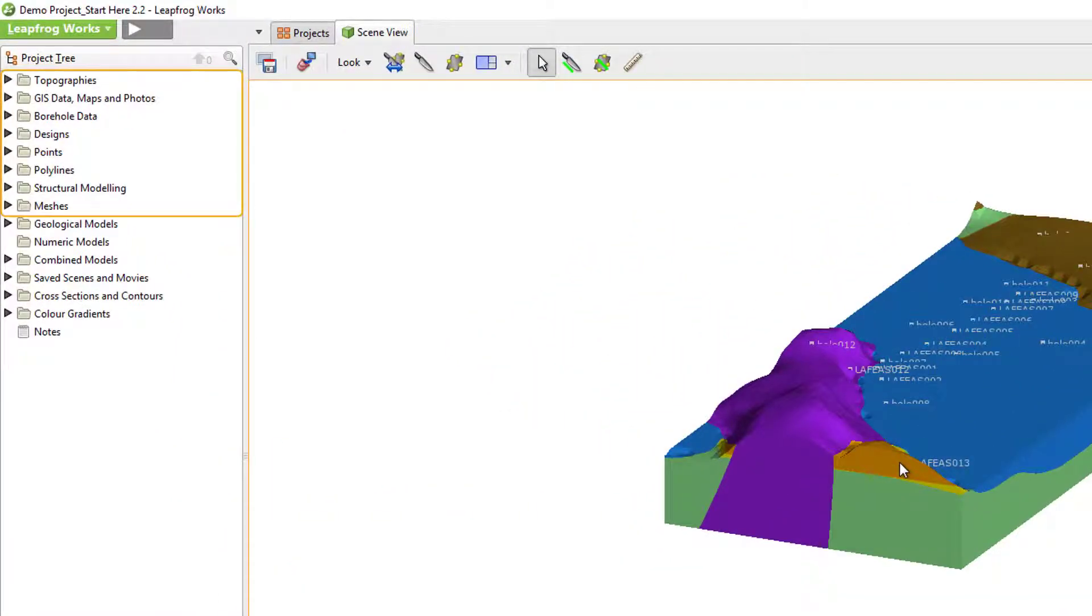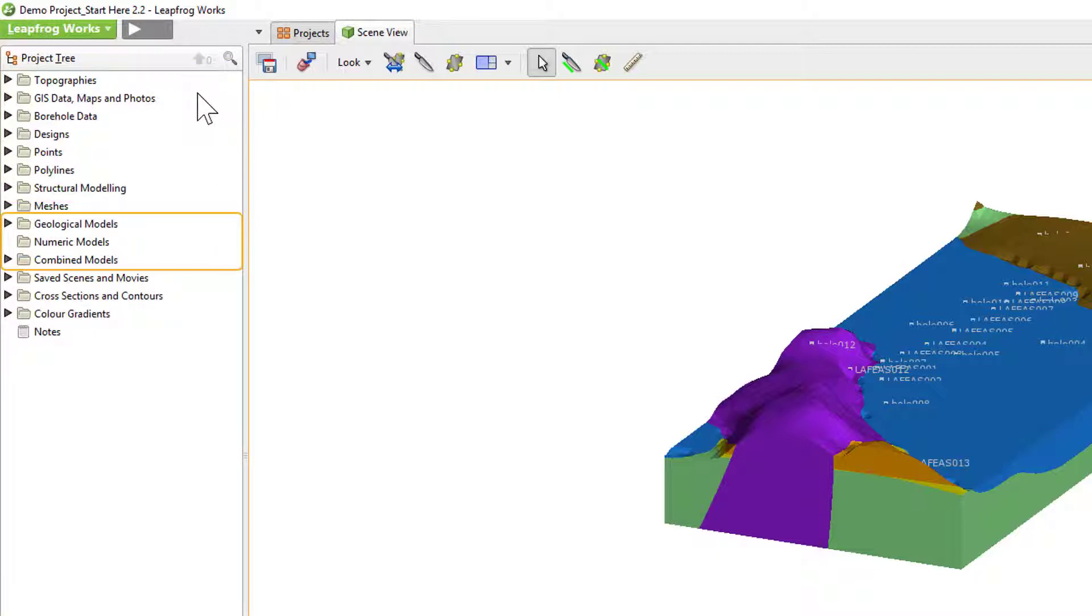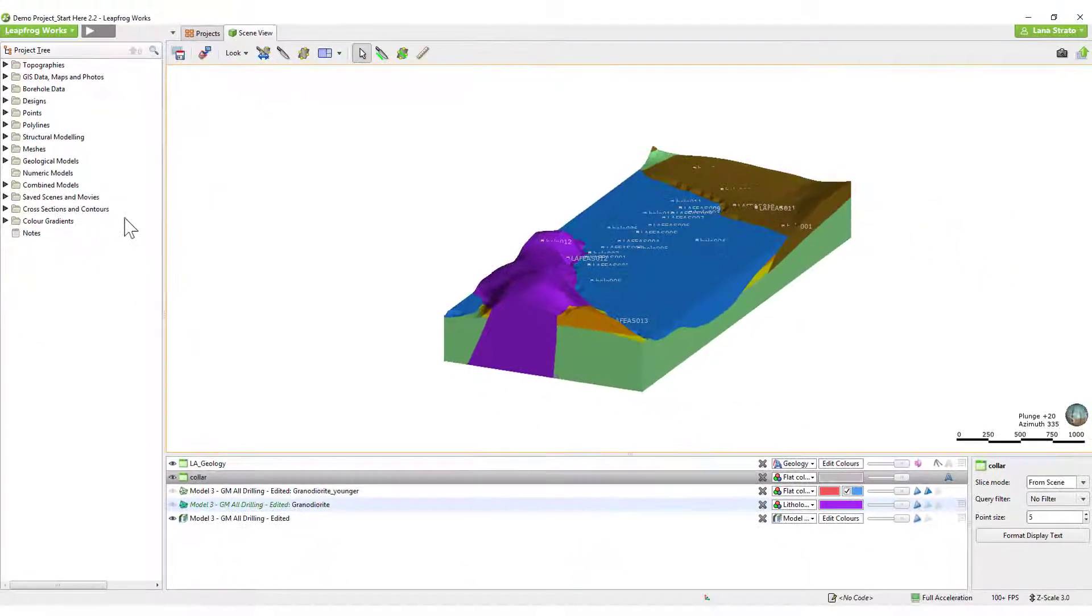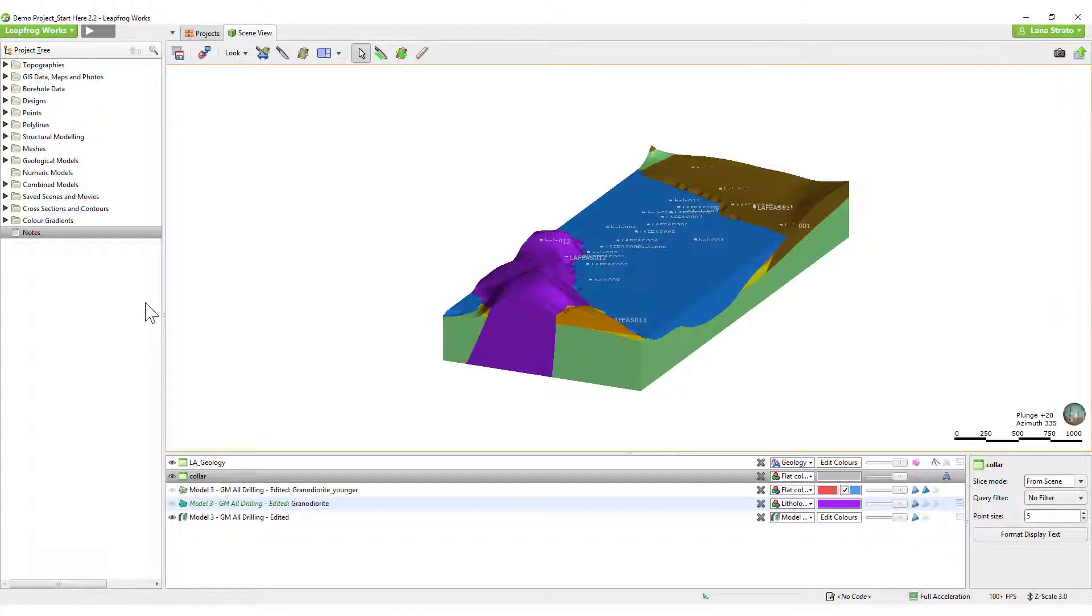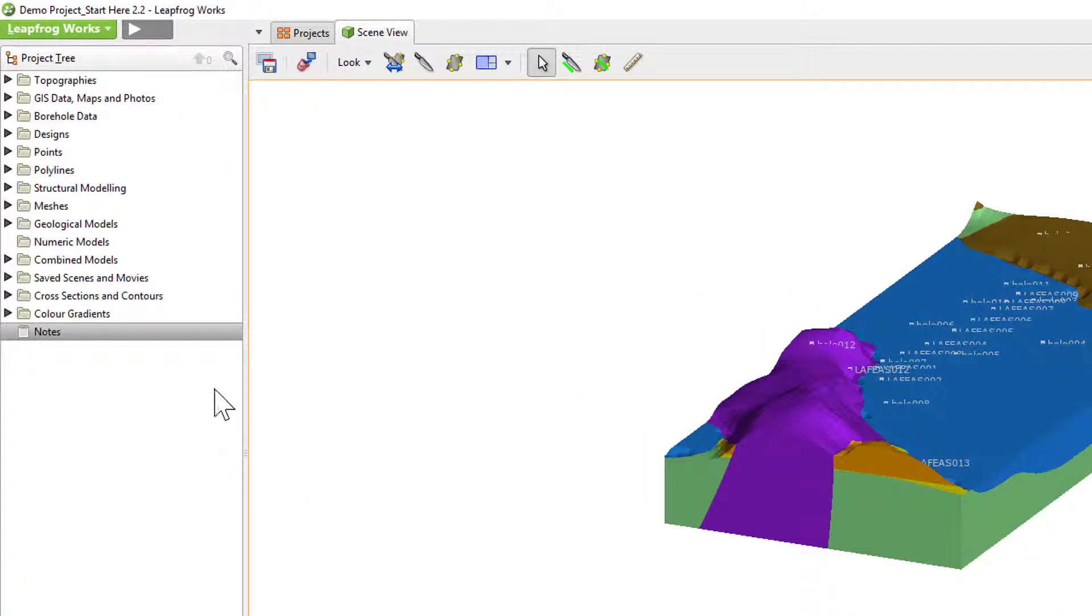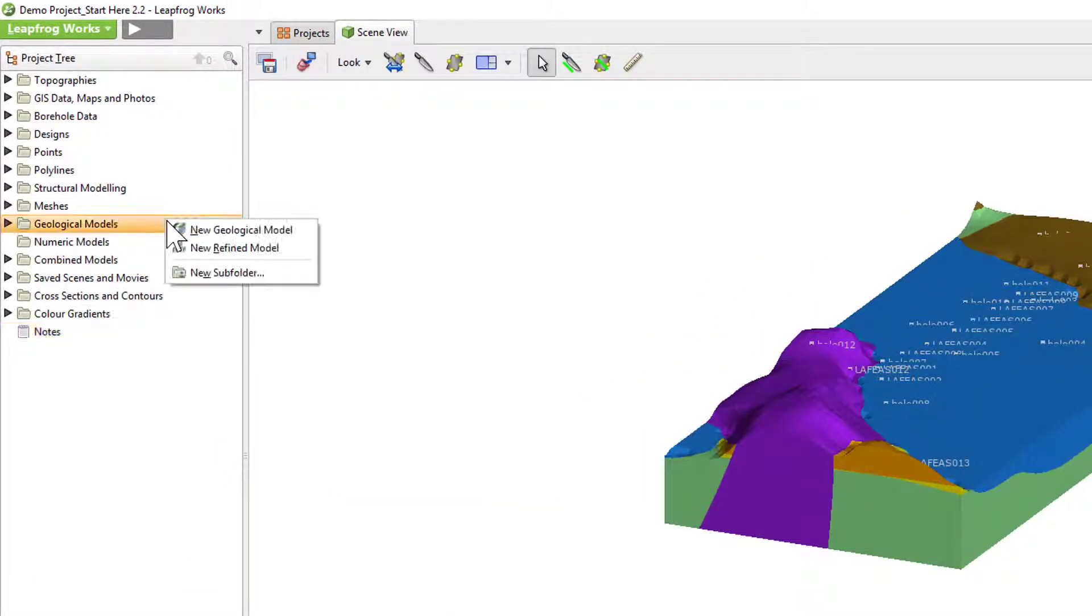Import all of your available data to the respective folders at the top of the tree, build your models in the appropriate folders in the middle of the tree, and then create your required outputs in the folders at the bottom of the tree. The majority of LeapFrogworks functionality resides in the project tree and can be discovered through a right-click of the different folders.